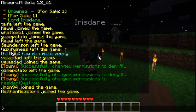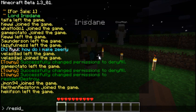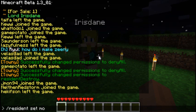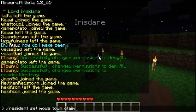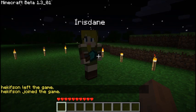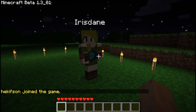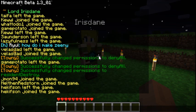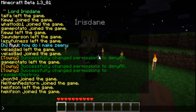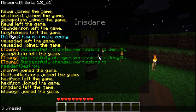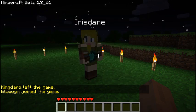Then you've got resident set mode town claim and town unclaim. They are both automatic — town claim automatically claims chunks or plots, while town unclaim automatically unclaims them. Last but not least, resident set mode reset will reset all your modes to default, turning off the map and any claiming processes.